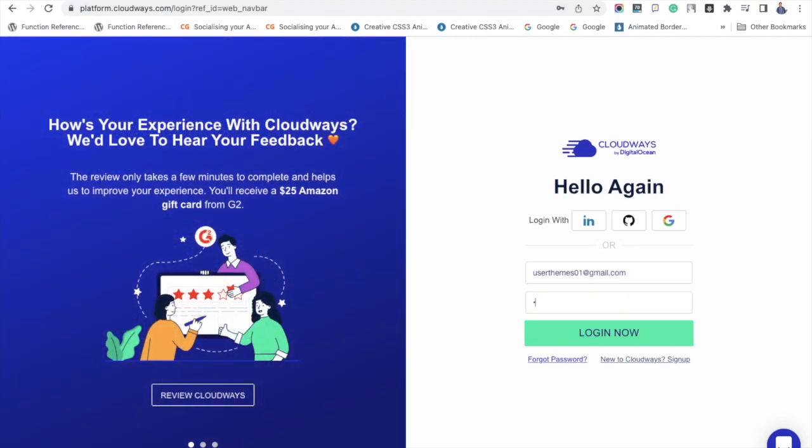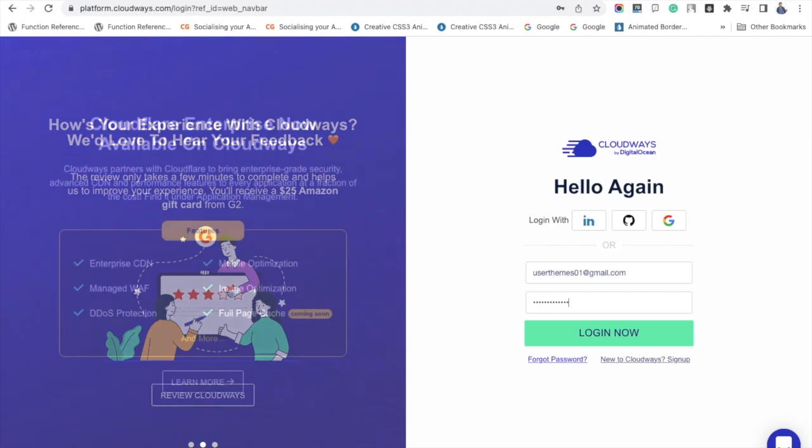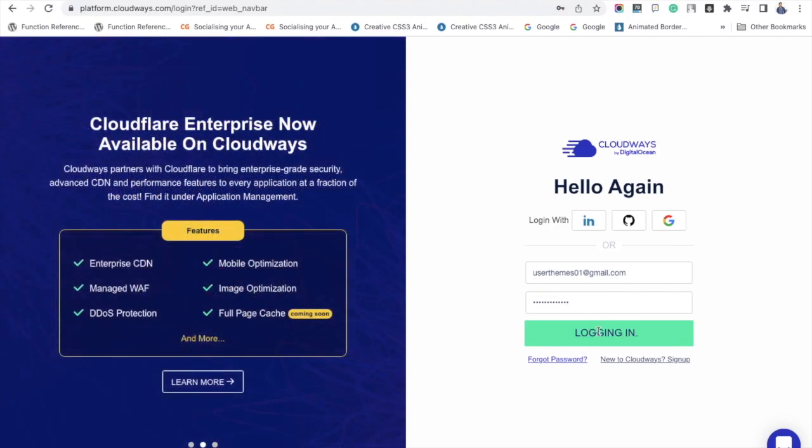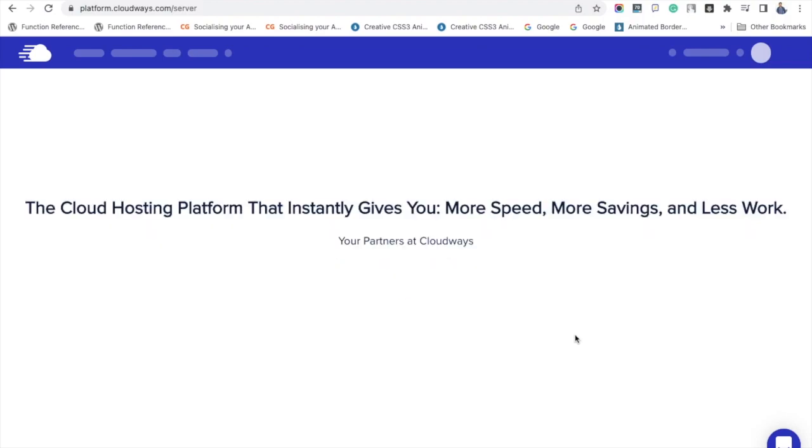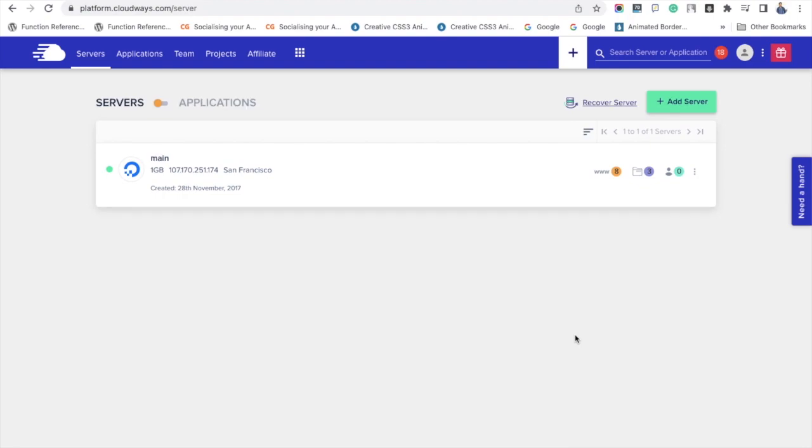Login to your Cloudways account. Go to your main server. Under the server management settings, click manage services.